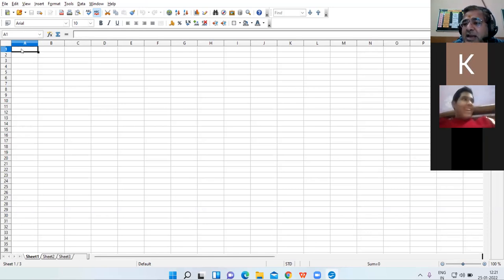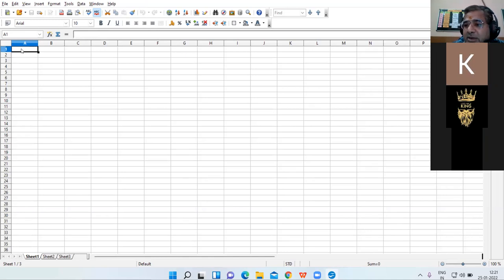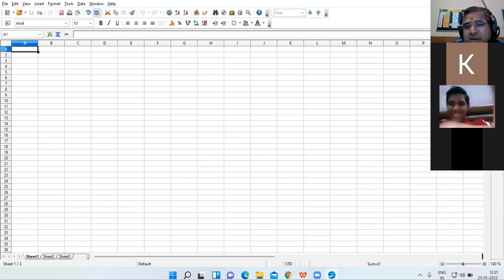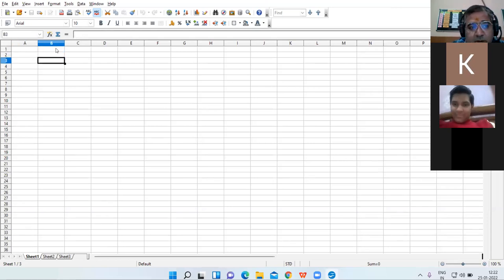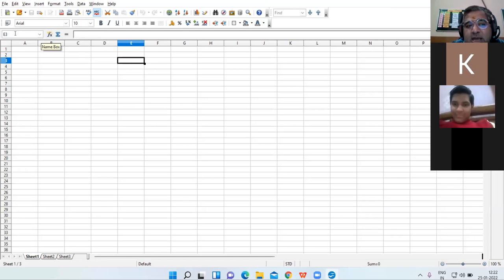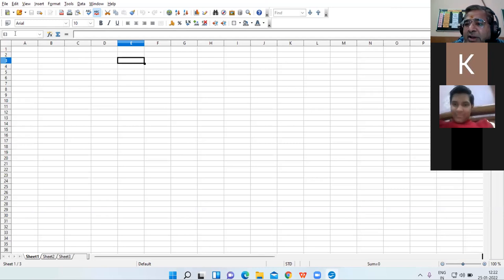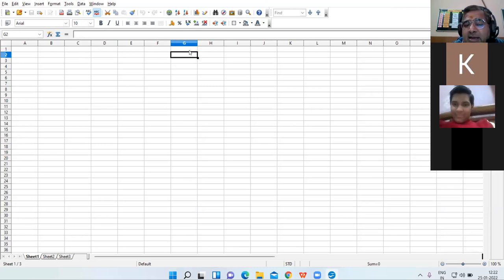Just see carefully — as I move this cell pointer, now my cell pointer is on cell E3; check the Name Box — E3 address is there. Wherever you move your cell pointer, that cell will be active and the same address will be visible here in the Name Box.